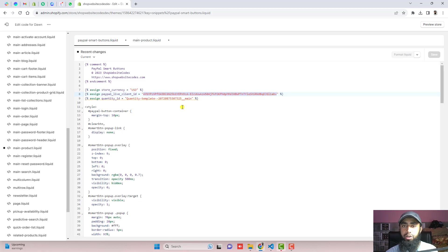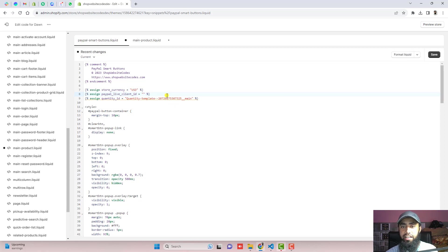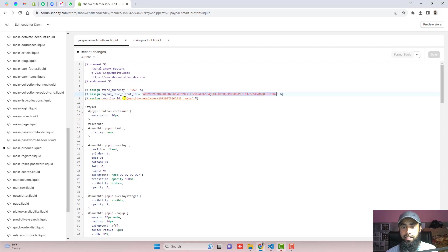I will be adding a video link in the description. You just need to follow that video and find live client ID of your PayPal and then copy and paste it here.